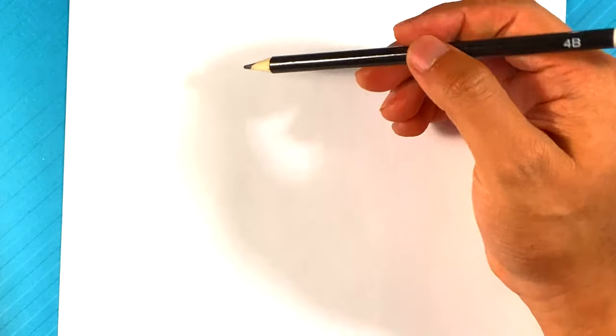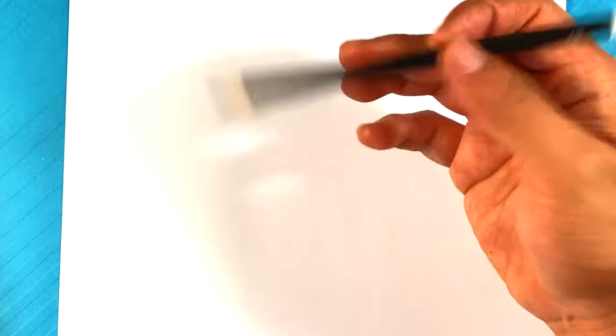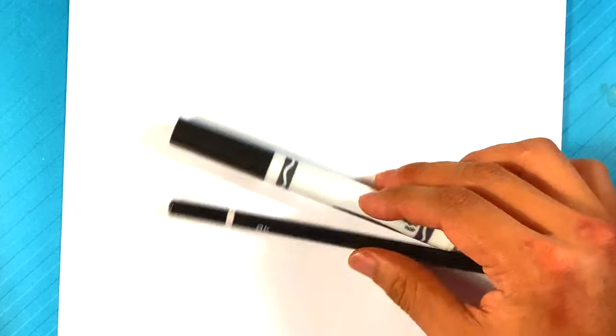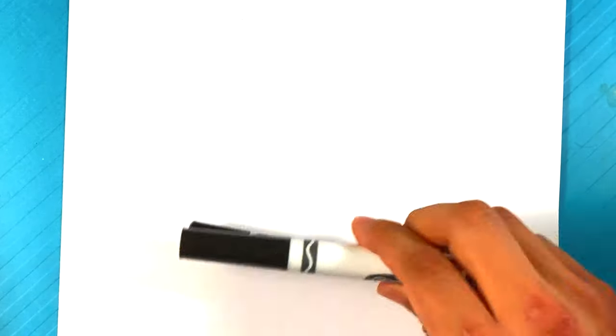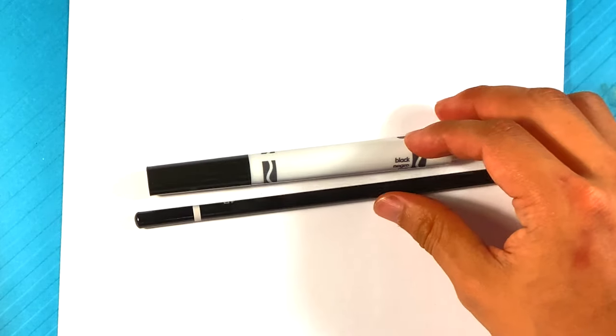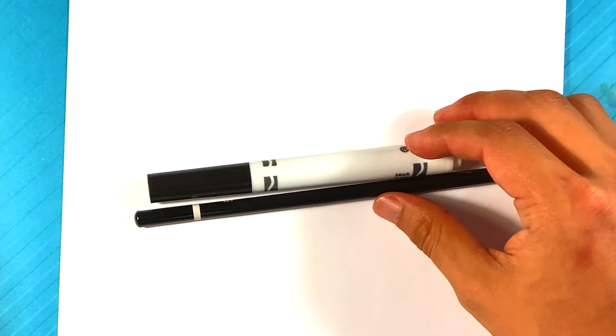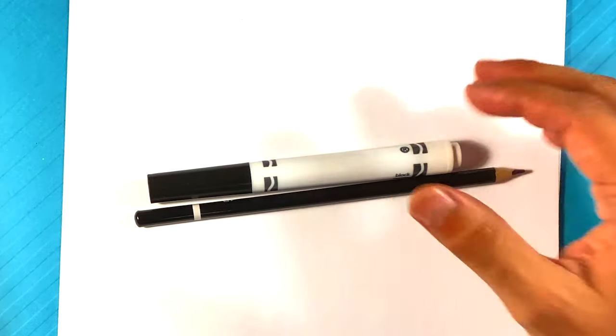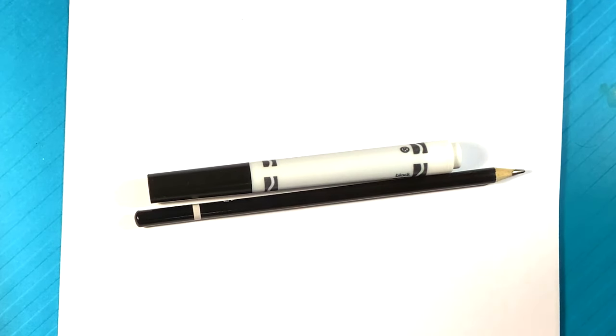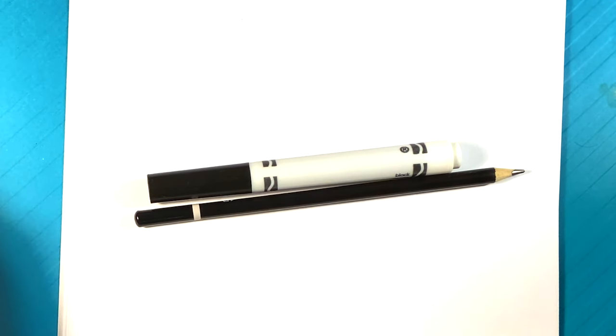I'm gonna be using this regular pencil and I'm gonna be using this Crayola brand marker and regular printing paper. That's all you really need. You can get all this stuff on Amazon. I'll put the link in the description. Otherwise, you can get it all at the regular store.